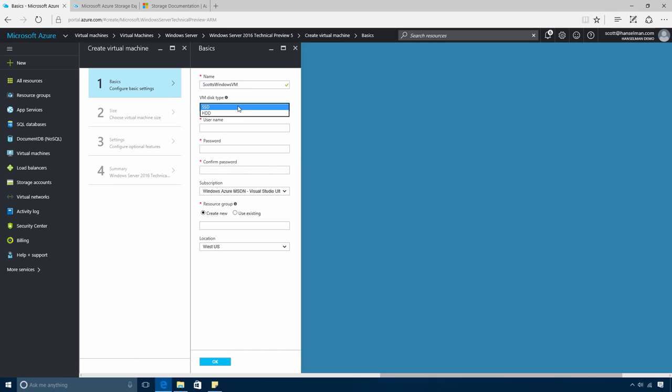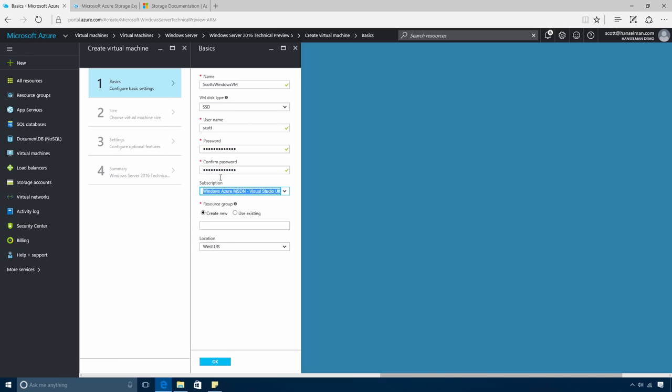Now the options are hard drive or SSD. SSDs have higher performance and we recommend them for production environments. Next, I'll set up credentials for my VM. And I'll pick a resource group. My users are in West US, so that's where I'll put the virtual machine.